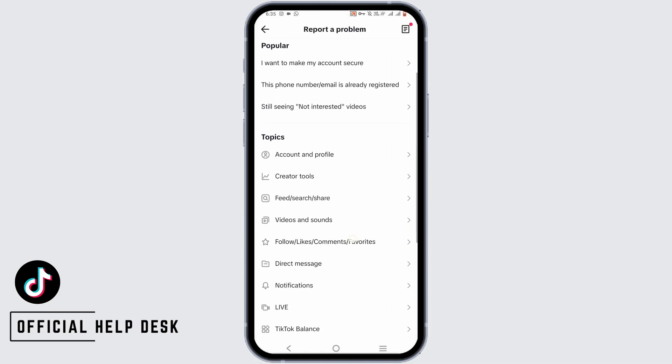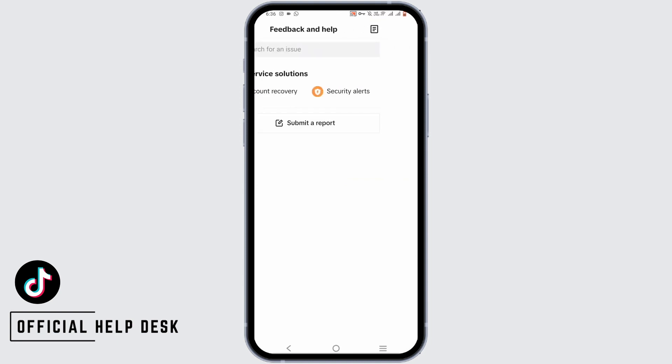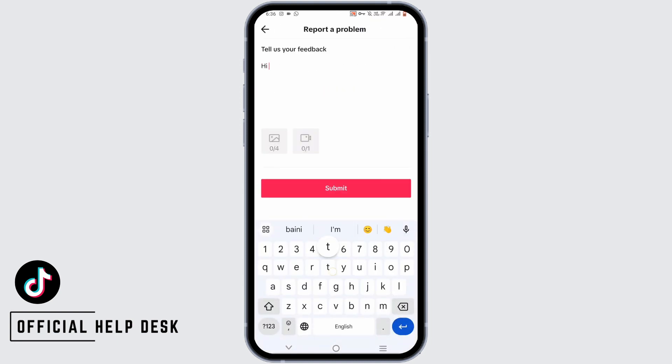From here, scroll down and tap on Live. Then tap on Submit a Report. Here, you have to write the issue that you are facing.